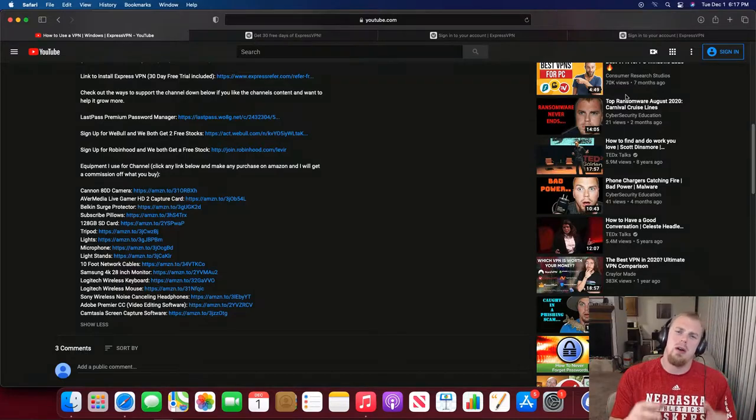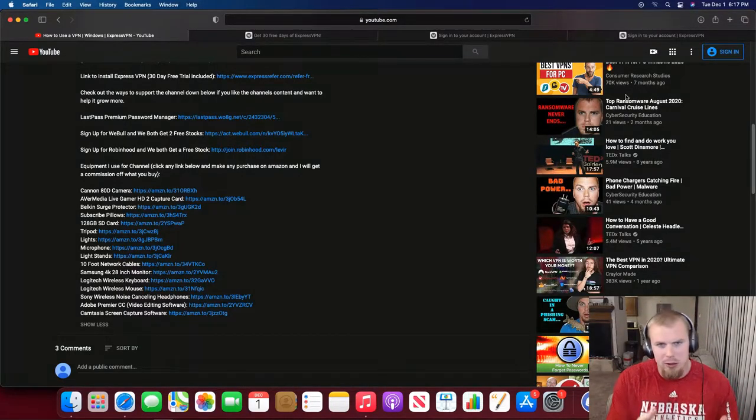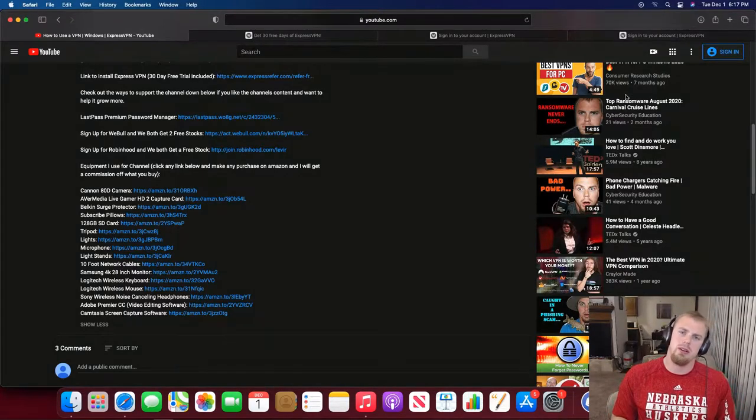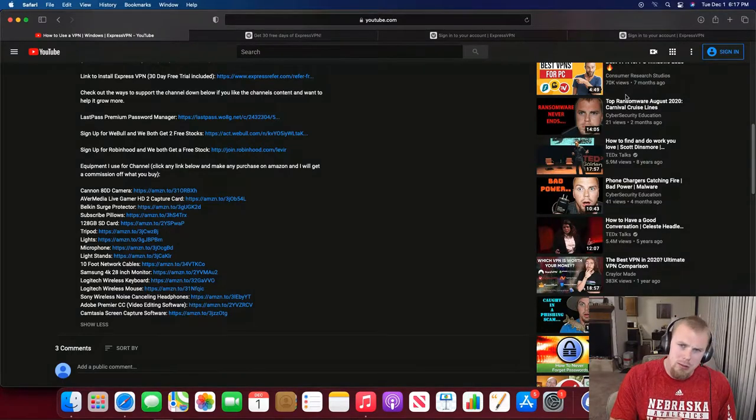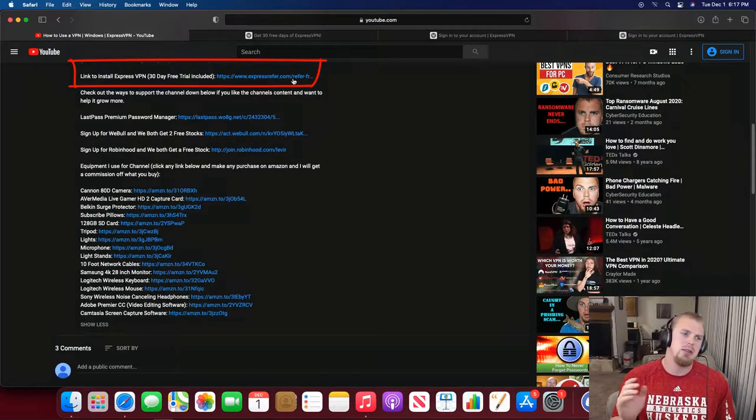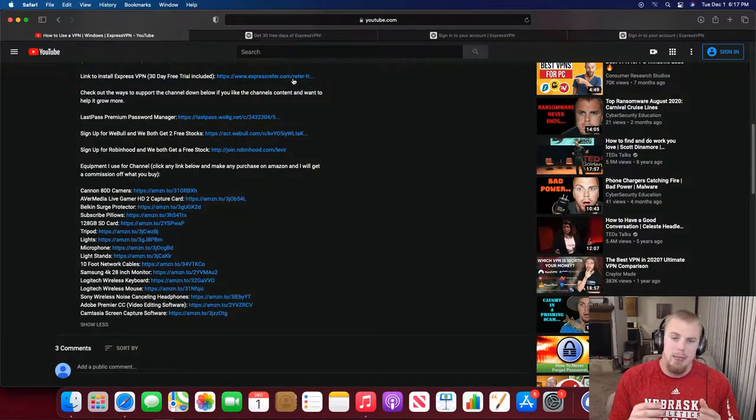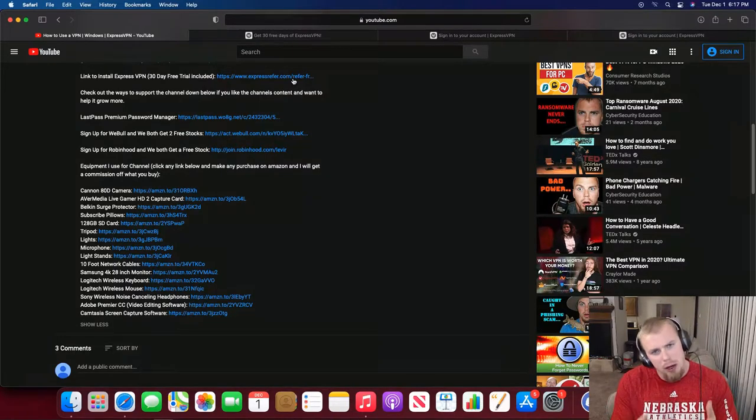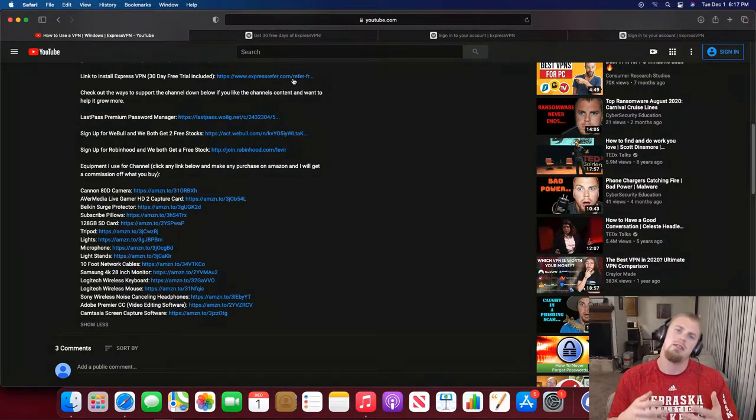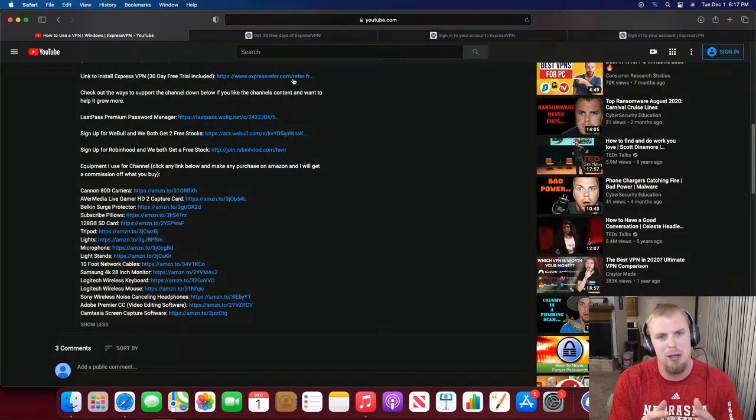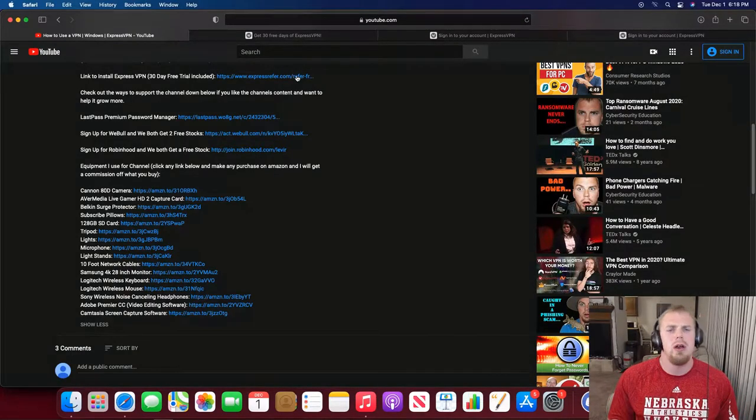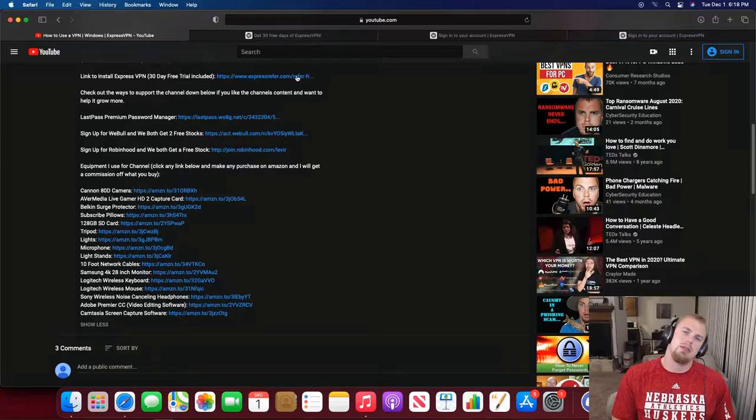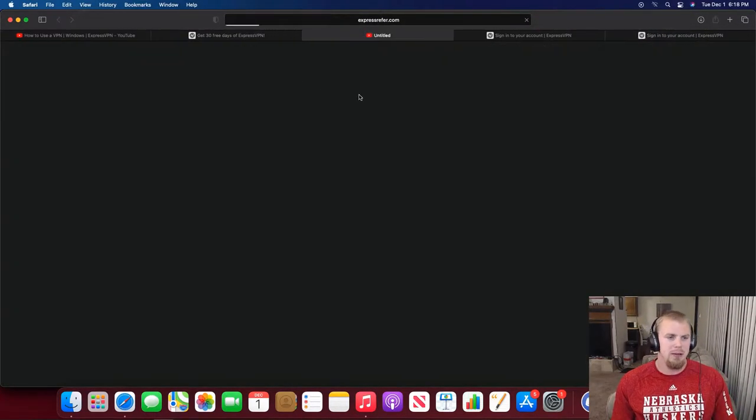Welcome to my very first Mac video on the Cybersecurity Education channel. The first thing you're going to want to do is scroll down to the description and hit this link right here to install ExpressVPN. By using that link in the description, you'll get a free 30-day trial and you'll also help me out by giving me a referral bonus, which I would gladly appreciate.